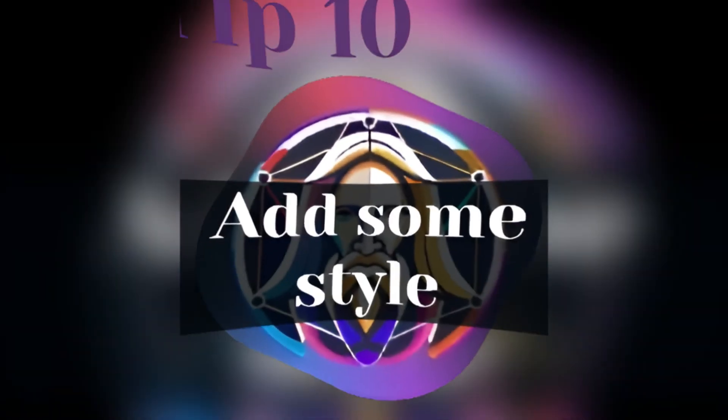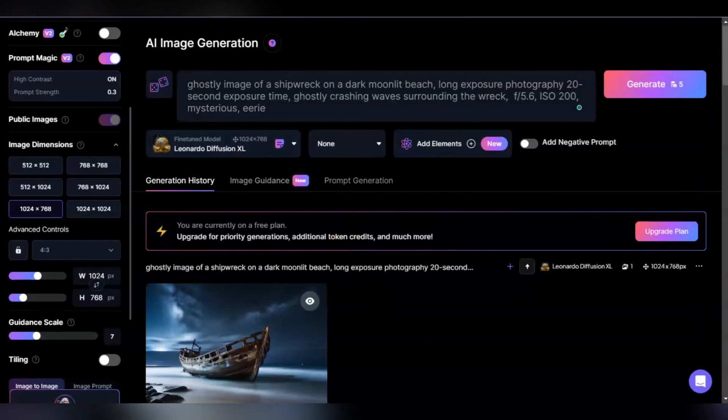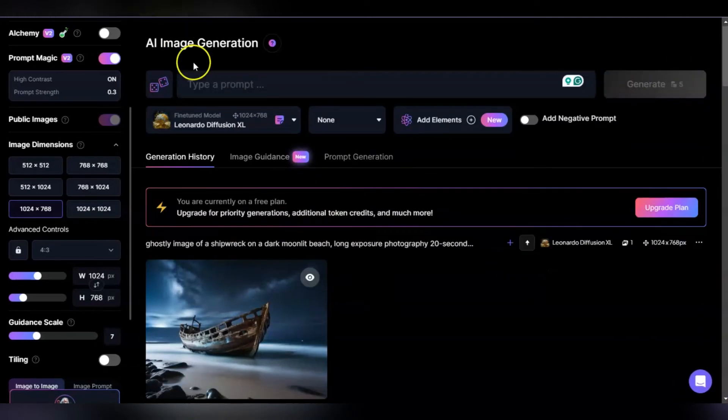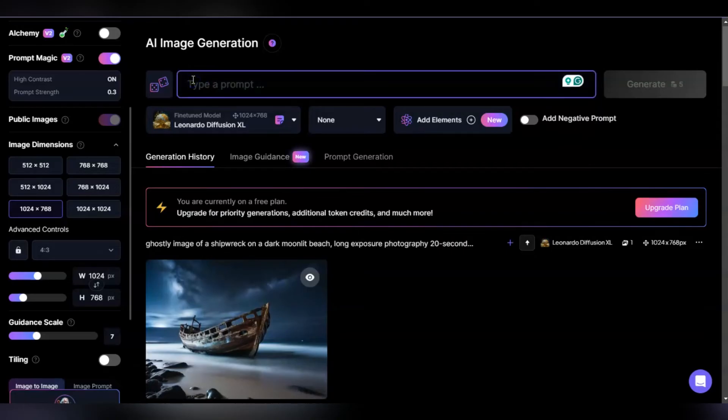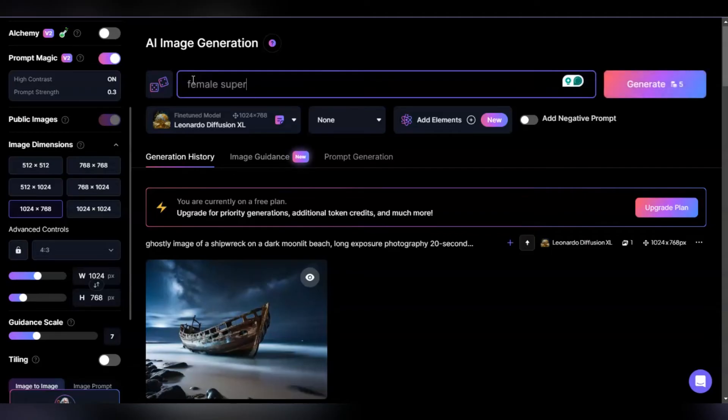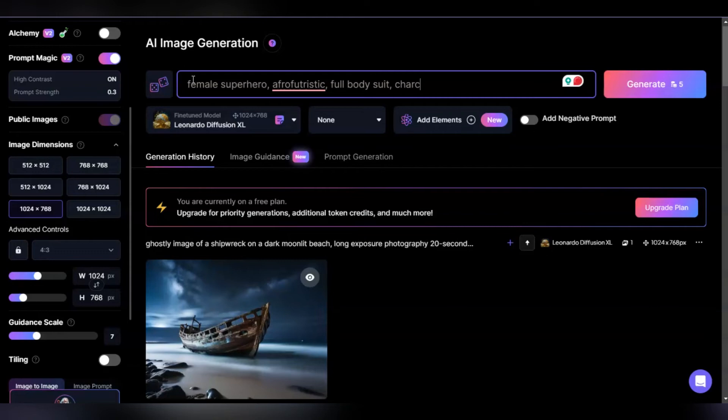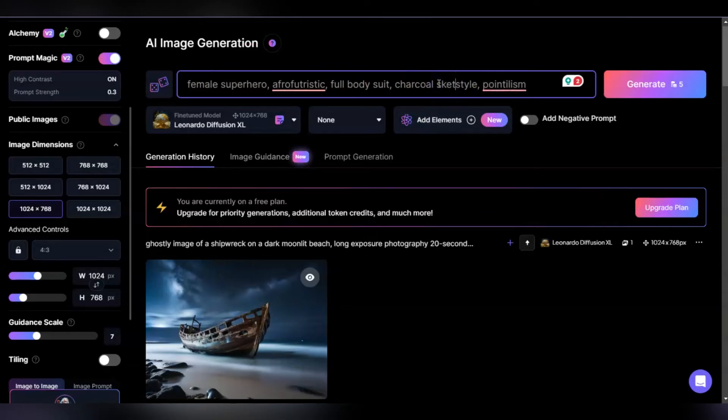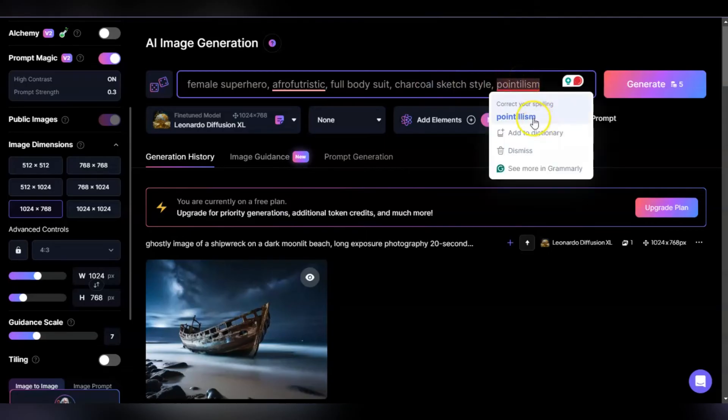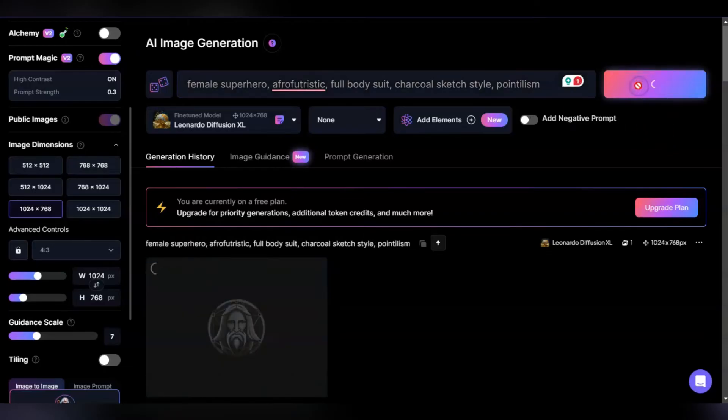Tip ten: play with styles and media. You can play around with different styles and textures within your render to give it a different feel. Let's look at this: female superhero, half futurism, chose the full bodysuit. Make her charcoal style, clip pointillism. I'm using the charcoal sketch style, and then pointillism, which is a type of artistic style.